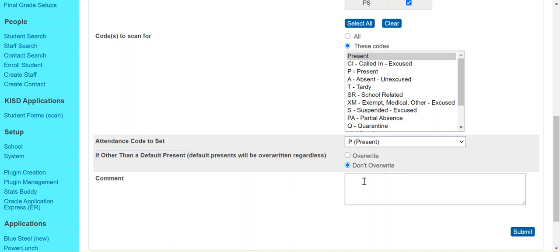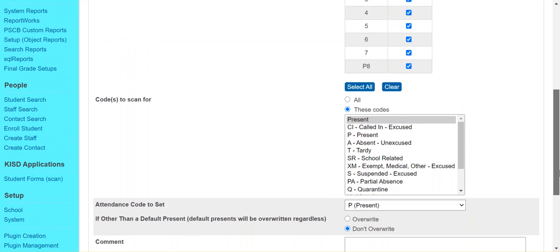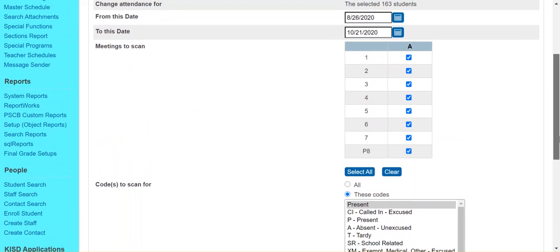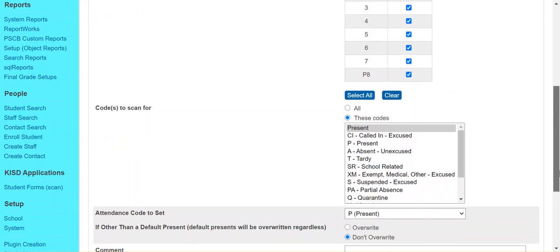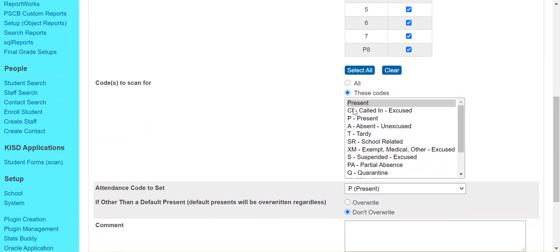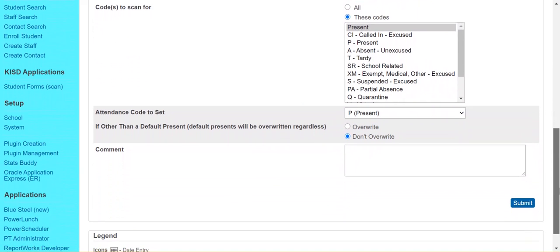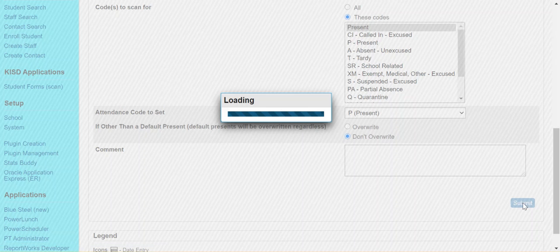So there is an option to put a comment here if you want to do that. I'm not going to do that here. But again, just double check your settings. Make sure you have the right date range. Make sure you're scanning for the right code and that the code you want to set is the one that you intend. Again, just to make sure that we're not overwriting anything that we don't intend to. So when you're ready, go ahead and hit submit.